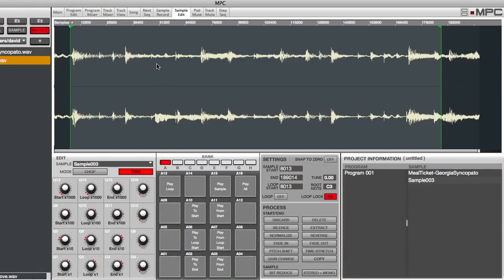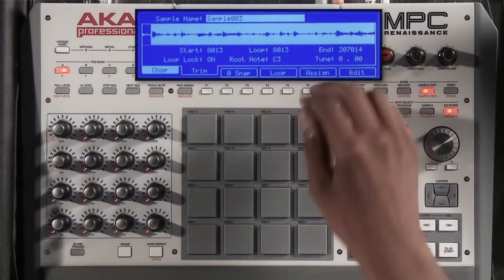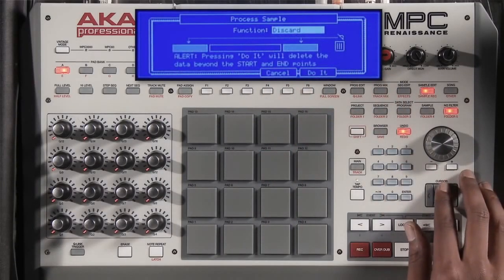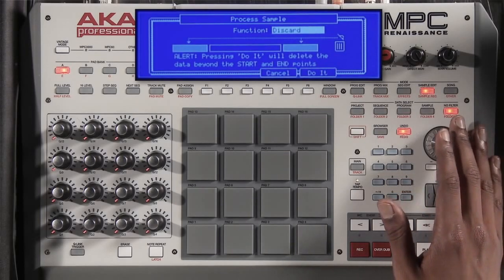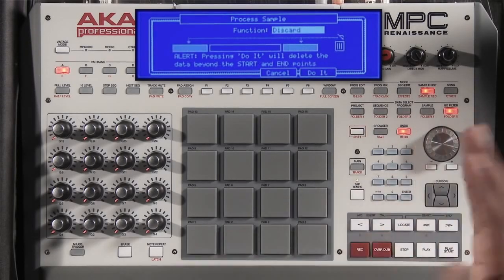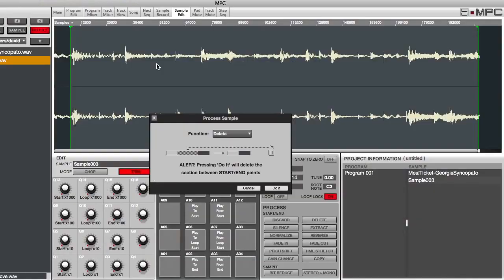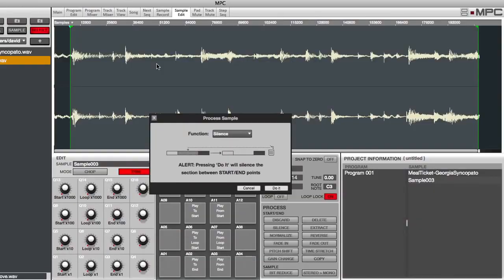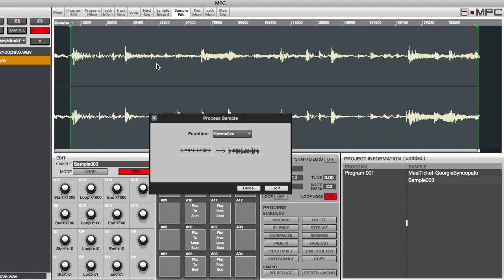I would hold my pad and adjust my sample. By hitting the edit button, I can pull up and process the sample. I can discard, which will throw away the ends that I don't want. I can delete certain parts, silence certain parts, or I can extract new samples out of this original sample.